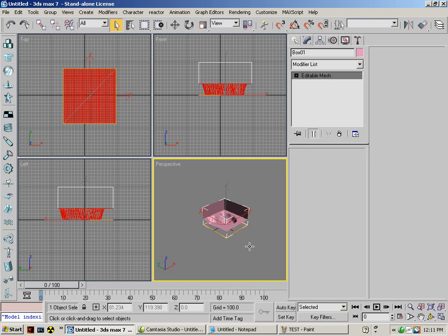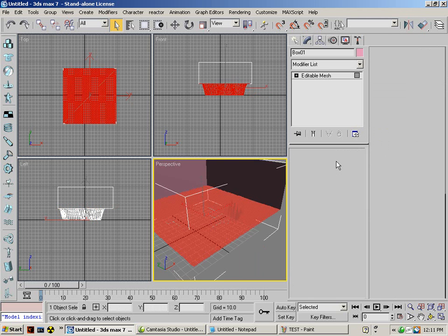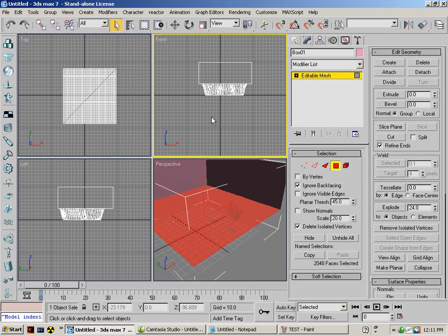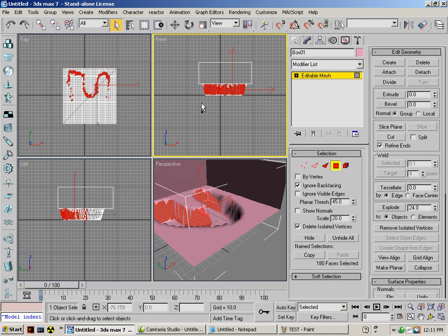Convert it to an editable mesh. Select all your side faces. Every single one of them.